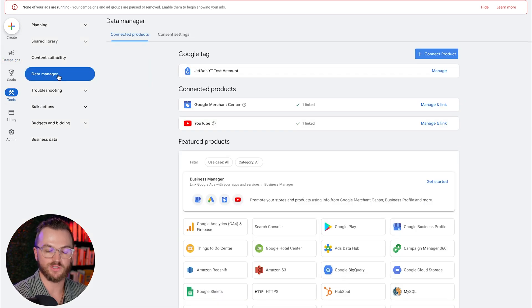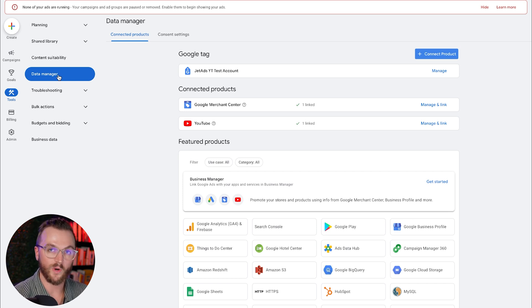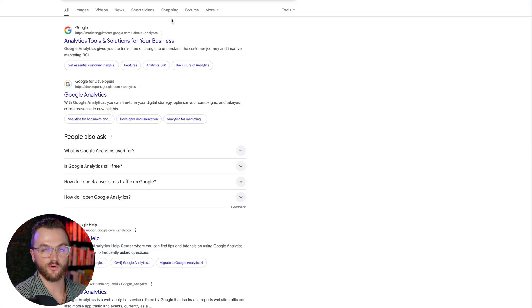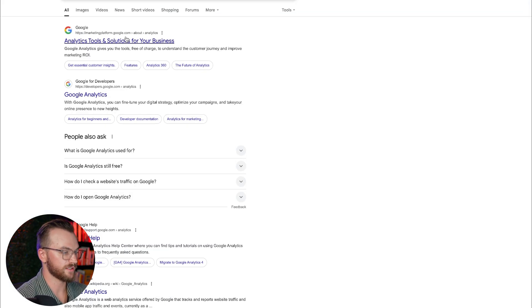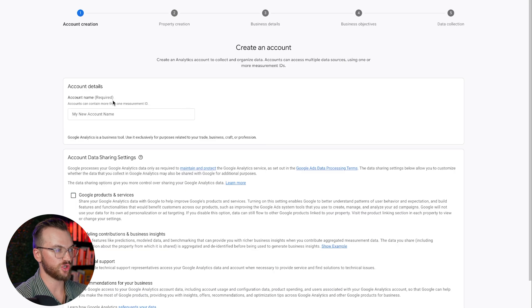This is by far the easiest way to actually import your conversion events directly from Google Analytics, which you should already have set up and tracking all of your conversion events. So first of all, if you don't already have a Google Analytics account, you won't be able to connect your Google Analytics GA4 account. If you don't already have that, search for Google Analytics, click on the first link, click Get Started Today, and follow the steps to create your first Google Analytics property.